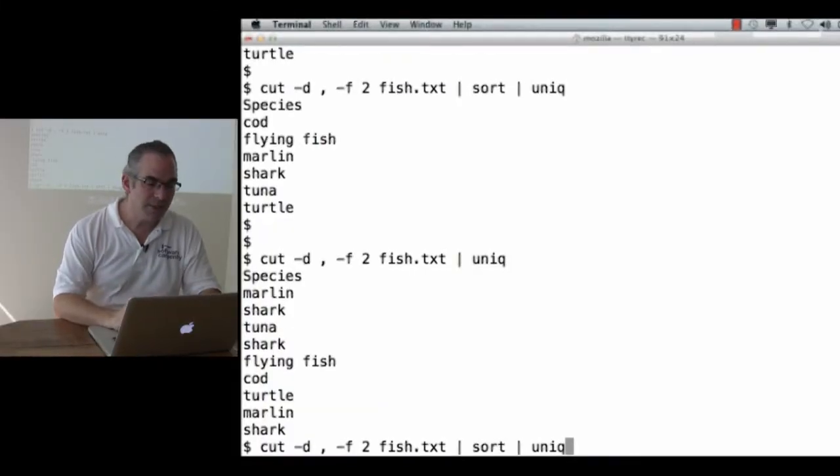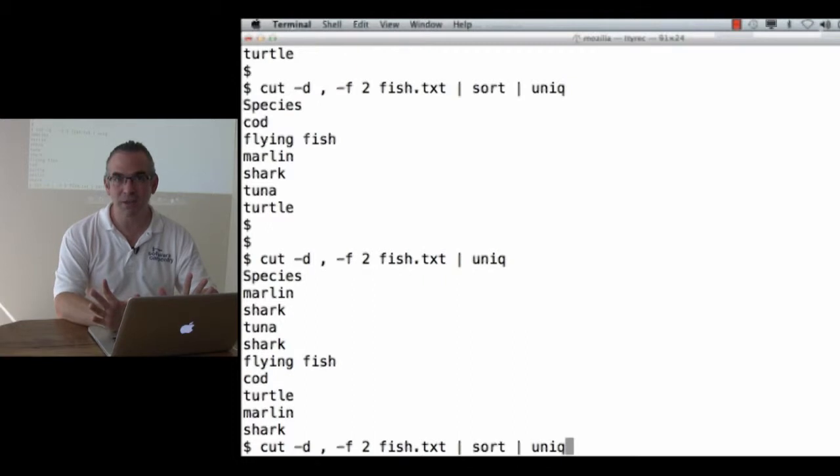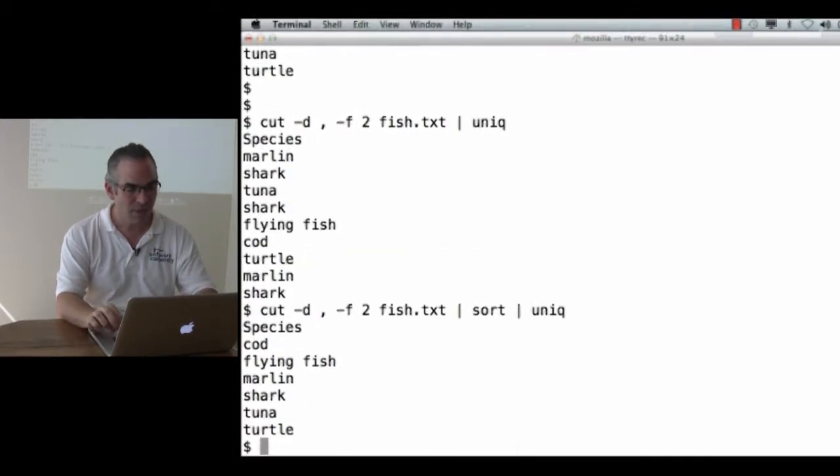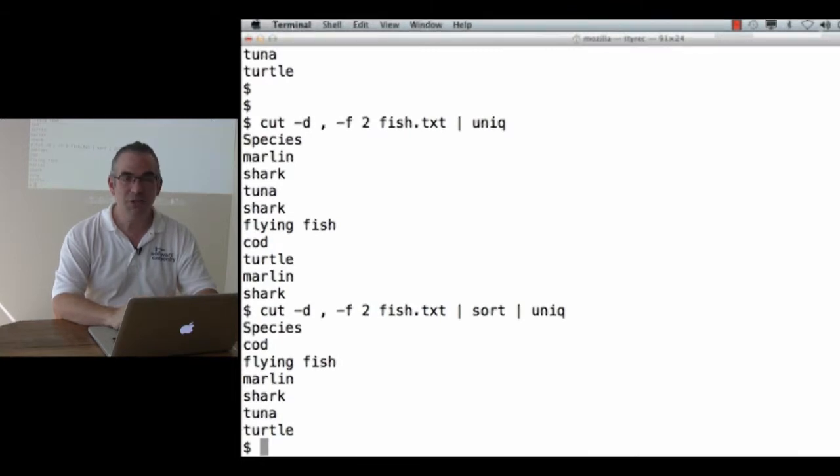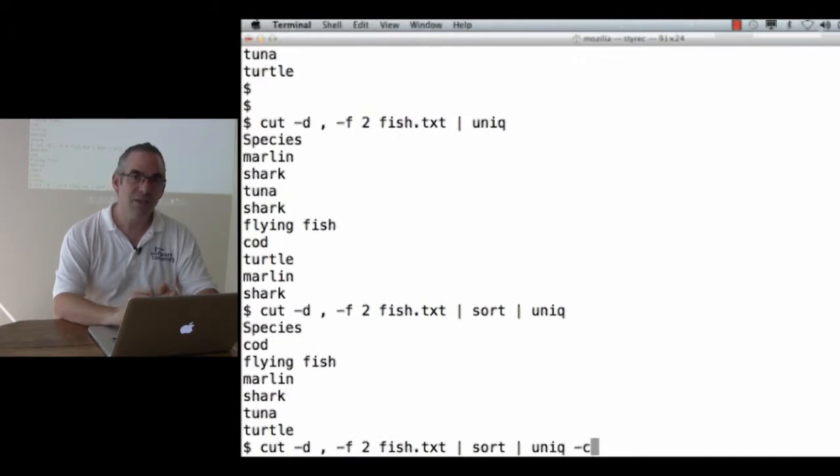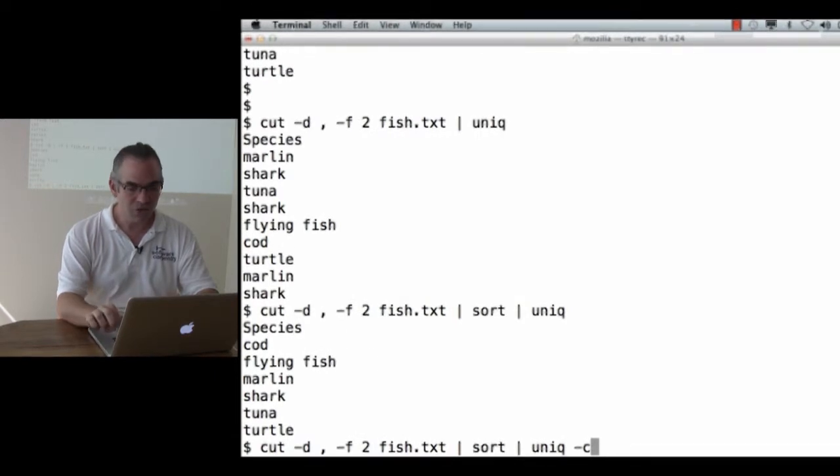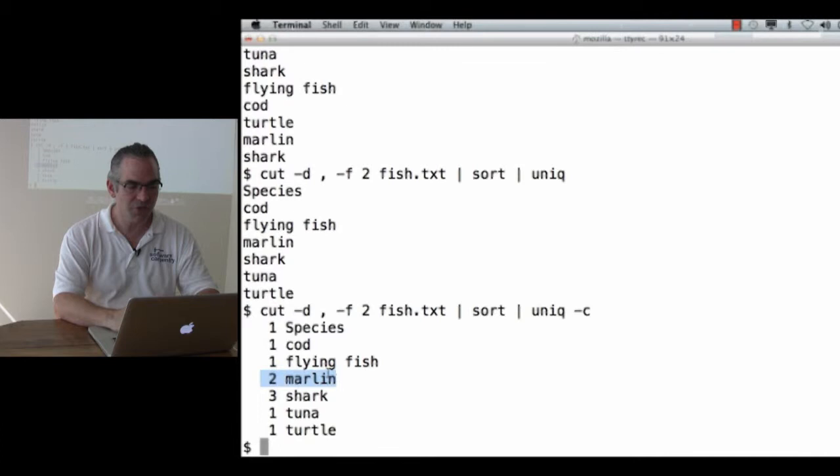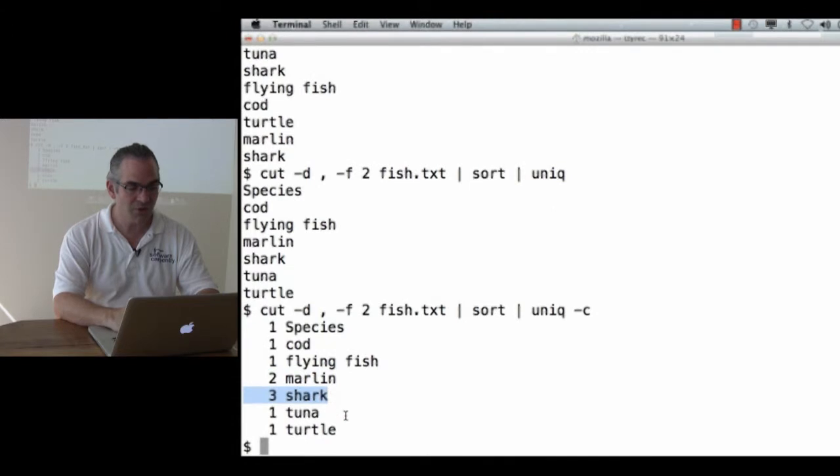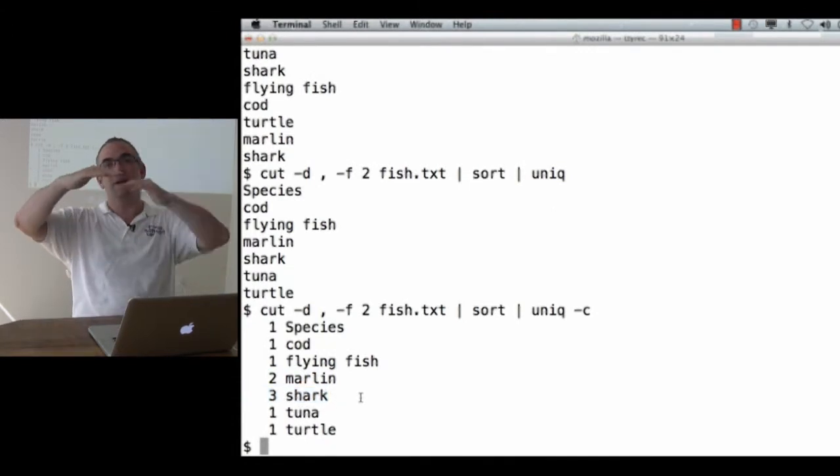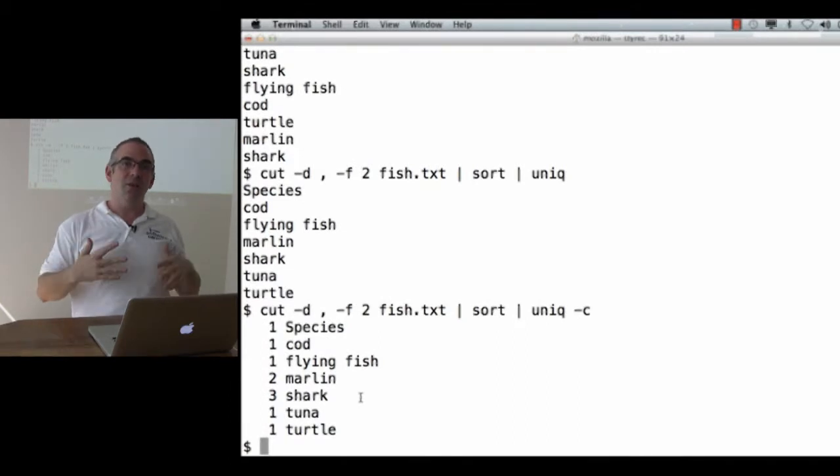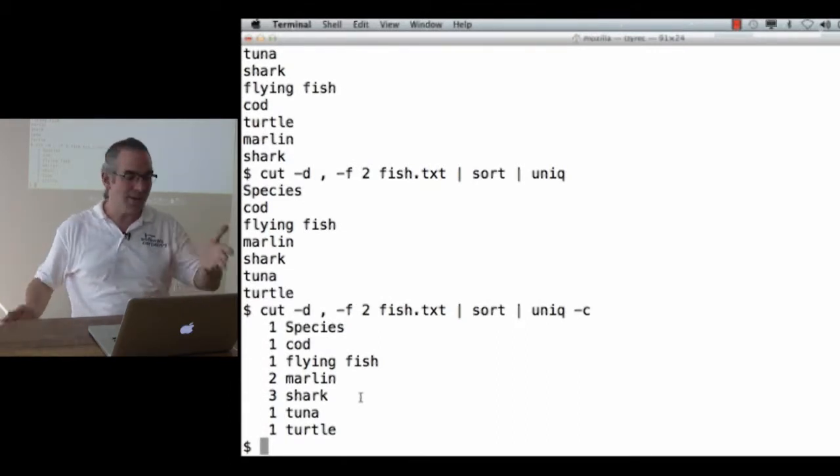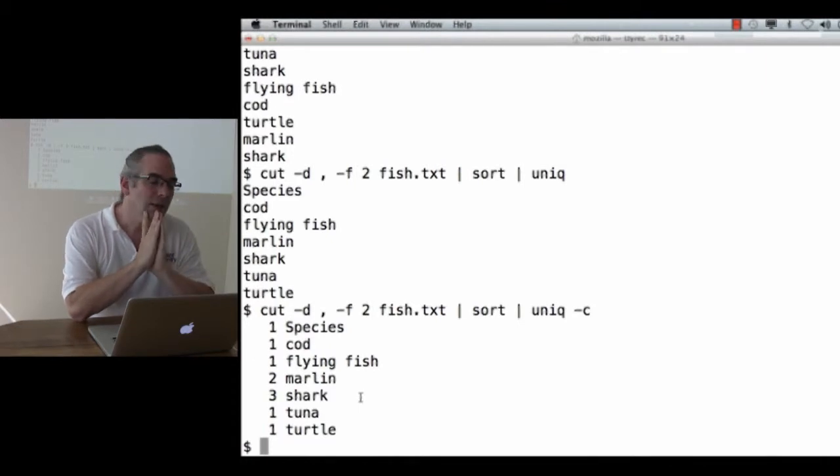Up arrow twice gets me back to the command I wanted. I don't have to remember exactly what it was. I don't have to type it in again. And now I've got the unique set of species names. I can go a little further. If I say unique -c, the dash C stands for count. What this shows me is how many lines there were in each group. Species occurred once. Cod and flying fish occurred once. Marlin occurred twice. Shark occurred three times. And so forth. So I sort it to get the lines adjacent, and then I ask Unique to get rid of duplicated lines but keep track of how many it got rid of and show that to me.